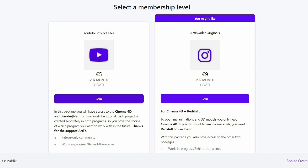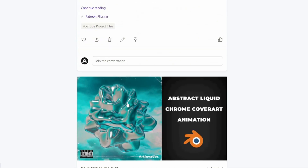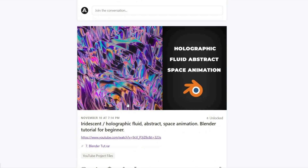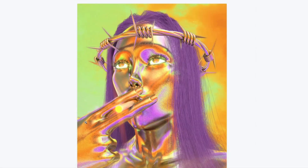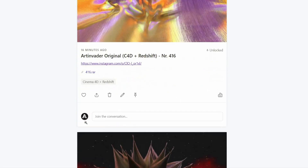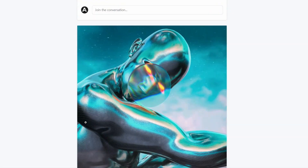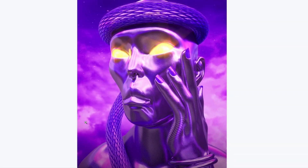I want to turn my passion into a profession. Therefore it would be nice if you support me on Patreon. There you will find the project files to my YouTube tutorials. For a small financial surcharge, you also get access to my 3D models which I use in my art. Thank you for your help.